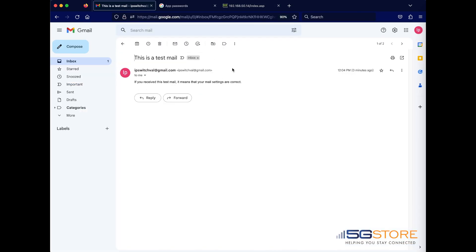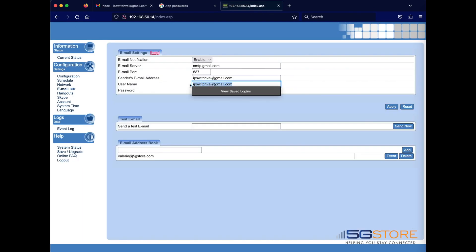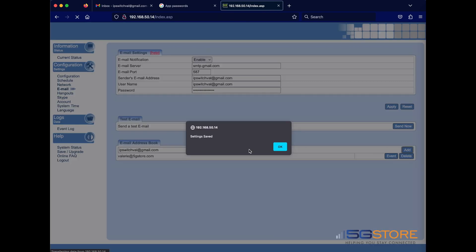Before we move on, we're going to go back to the IP switch page again and make sure our email is entered in the address book. There we go.